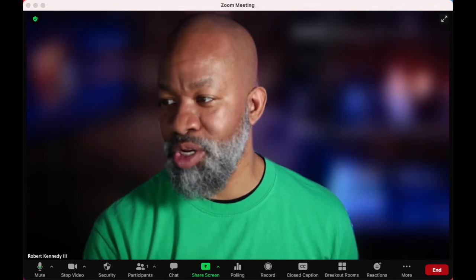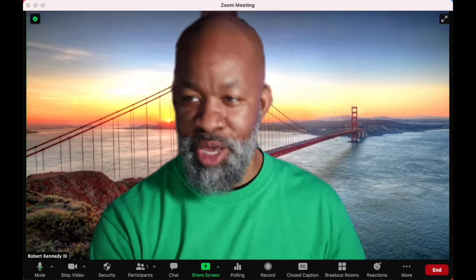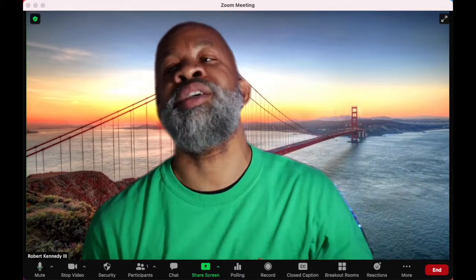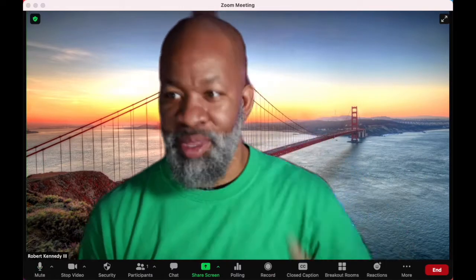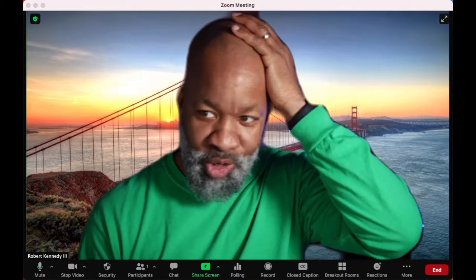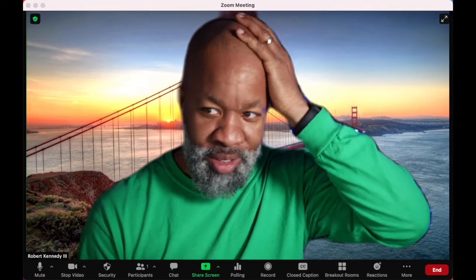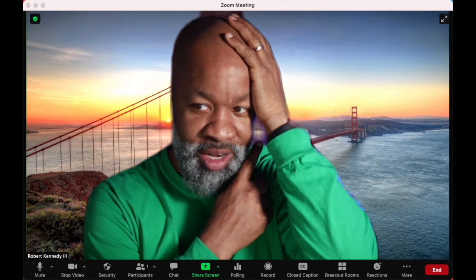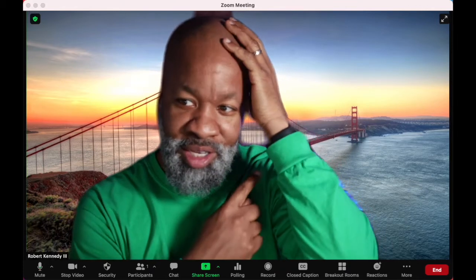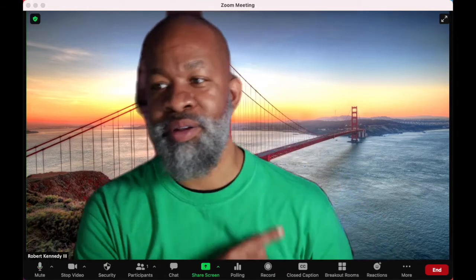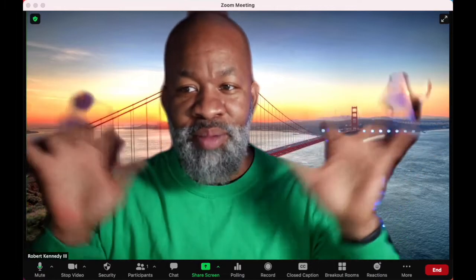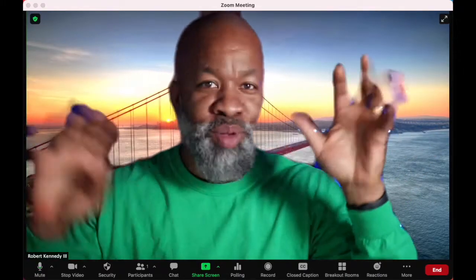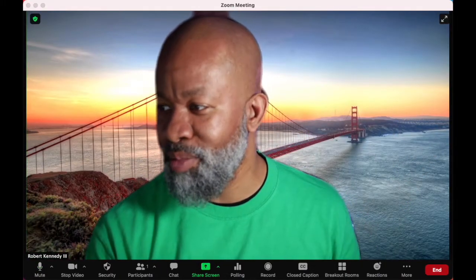If I choose another virtual background — the San Francisco Bridge — check this out. You kind of see all sorts of crazy happening there. Look right here — all right, let me get closer. Look at that craziness. And the same thing if I move my hands: fingers disappearing, et cetera.